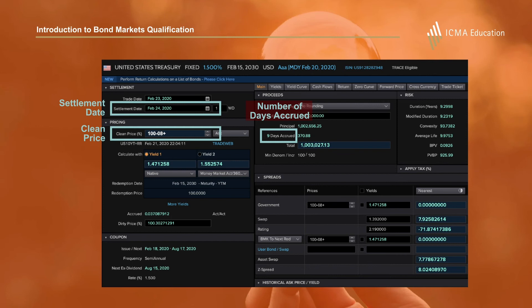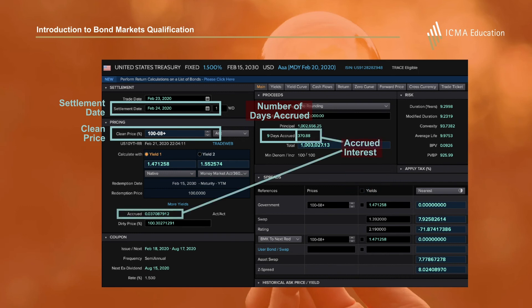Those nine days of accrued interest at an annual coupon rate of one and a half percent turns out to be 0.0370879 per 100 nominal. Later in the module we'll explain how this accrued interest is calculated.